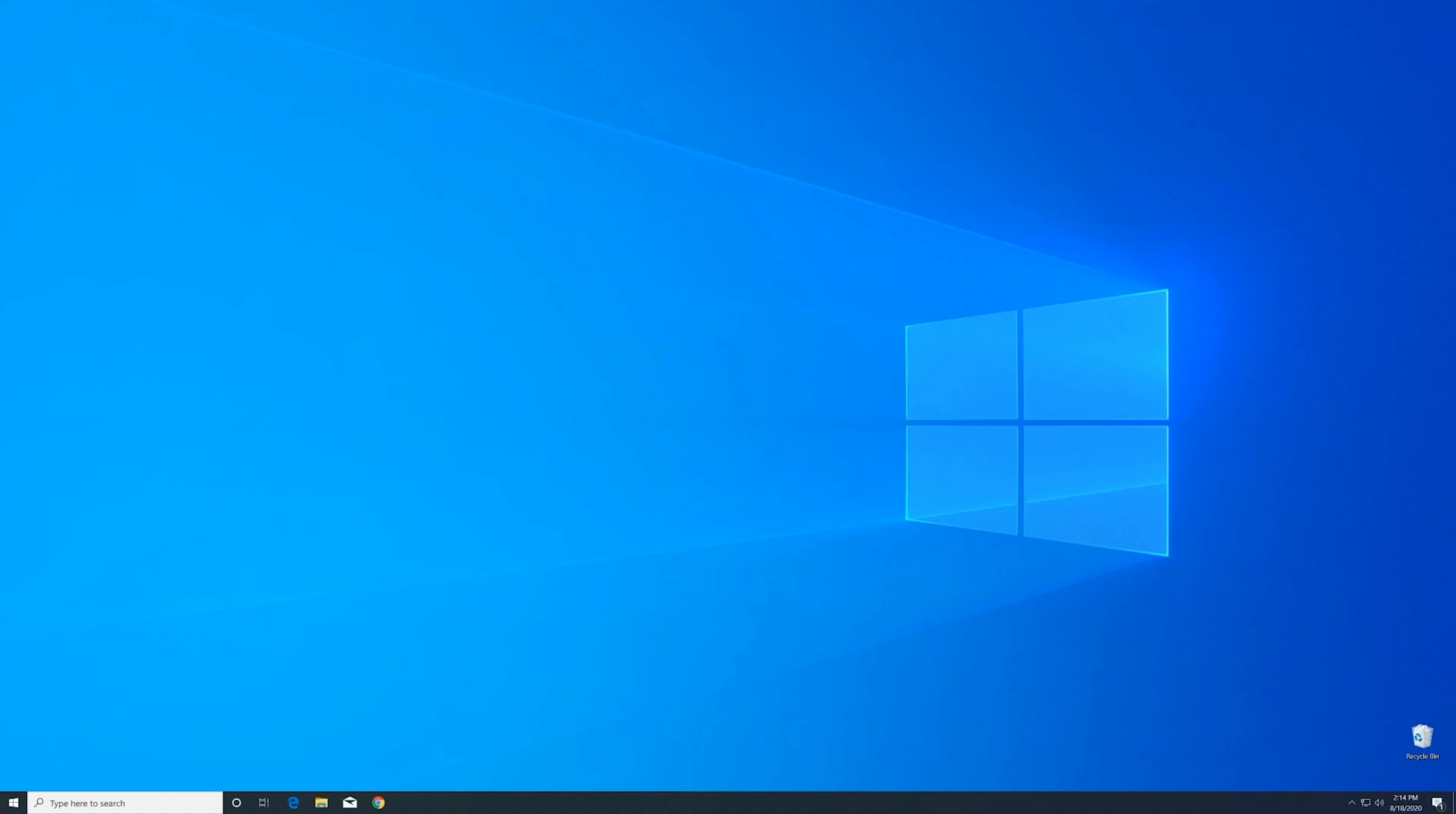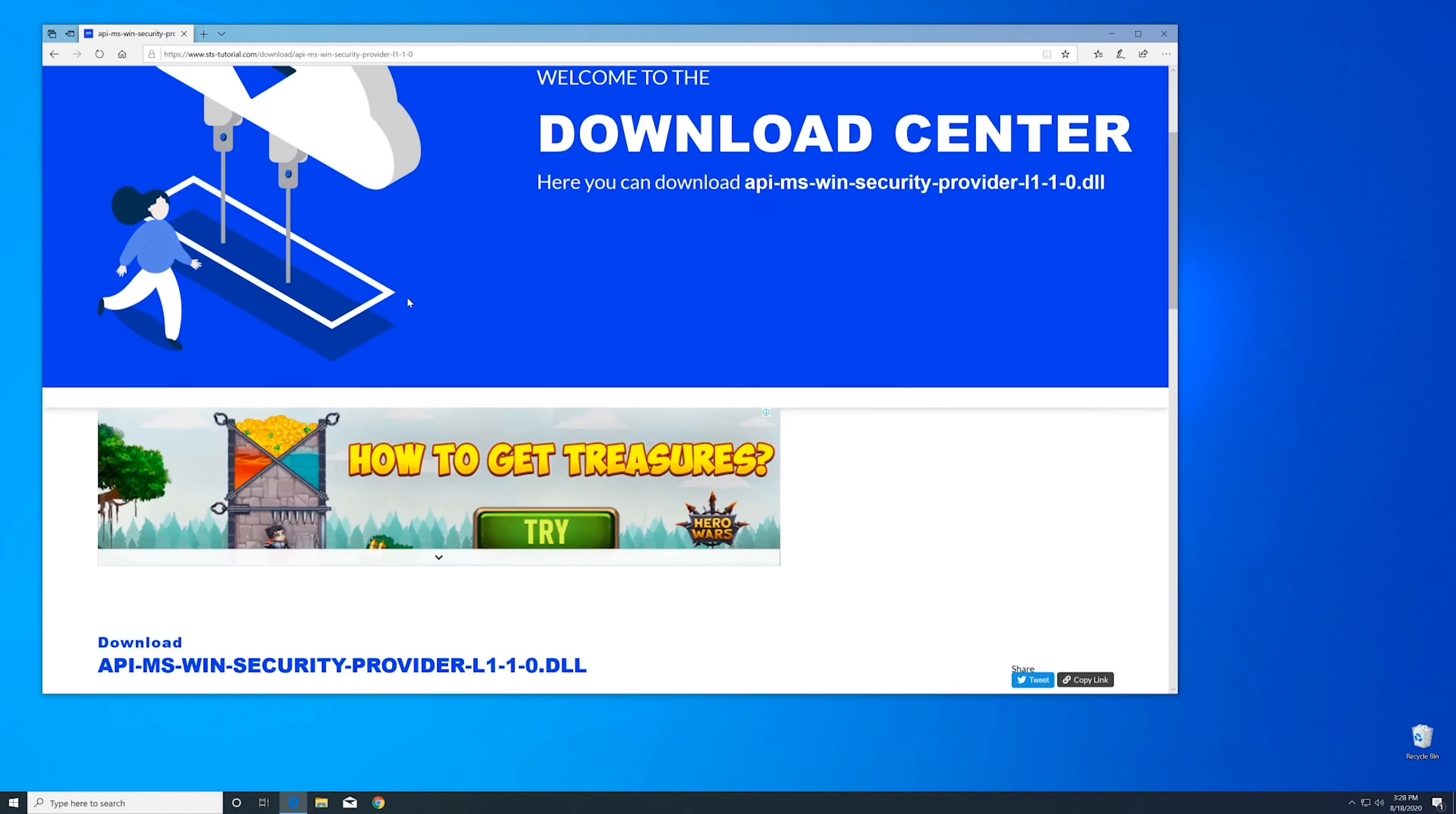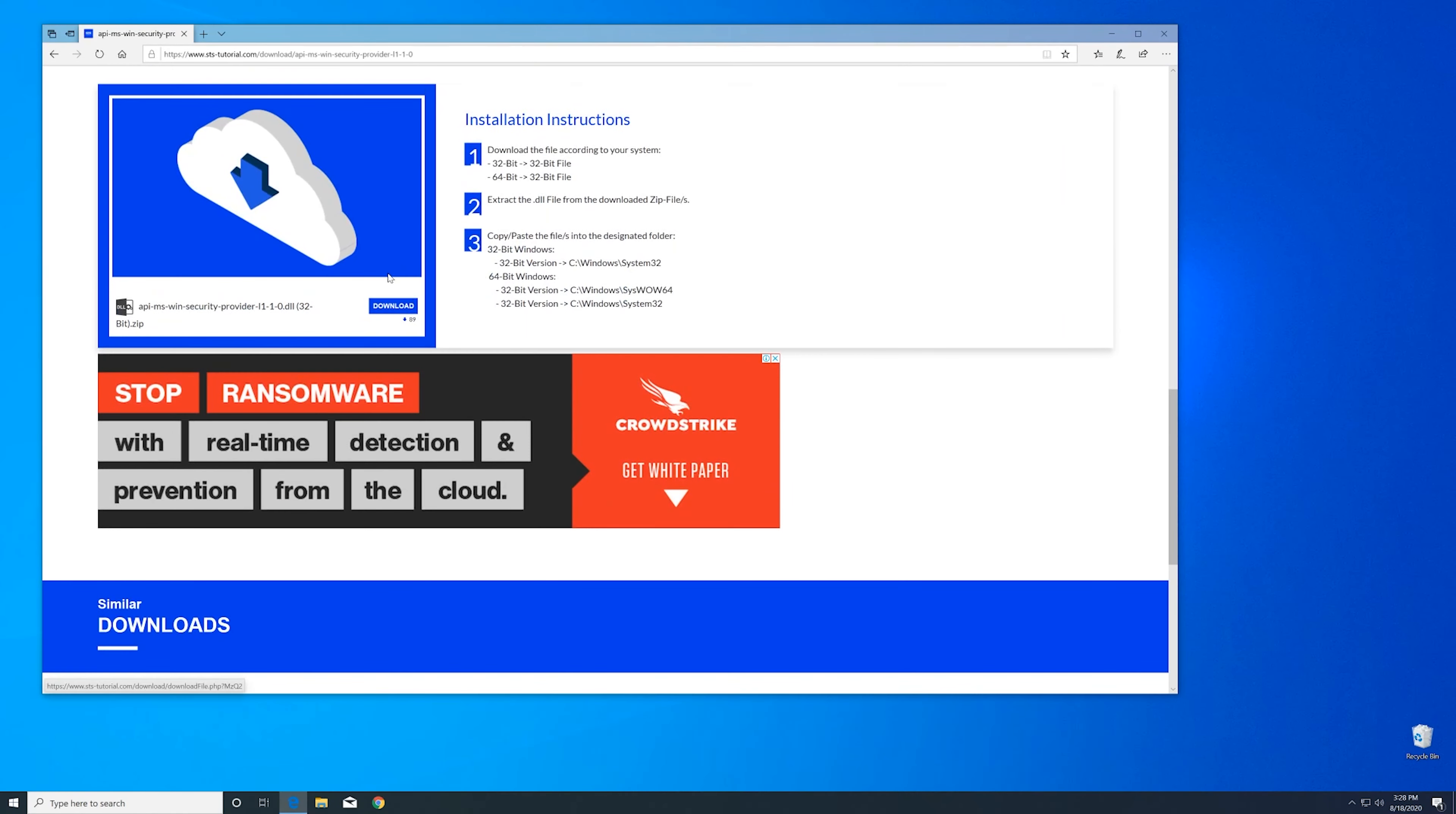Now we can download the DLL. For that, just head over to our website. The link is in the description and in the eye symbol in the upper right corner.